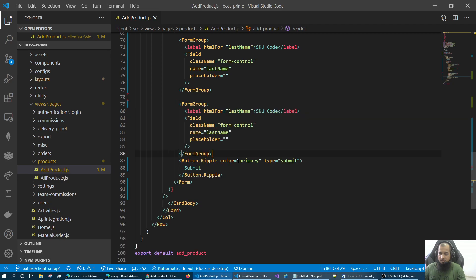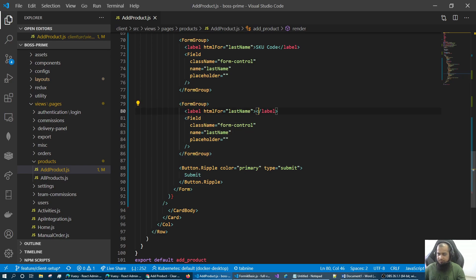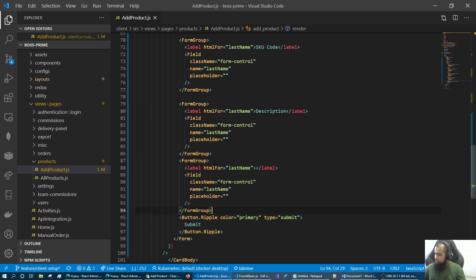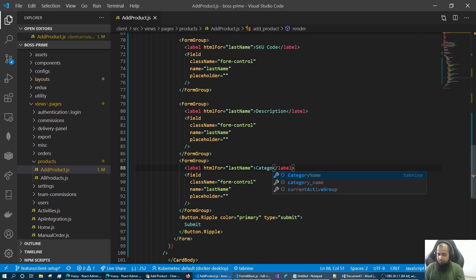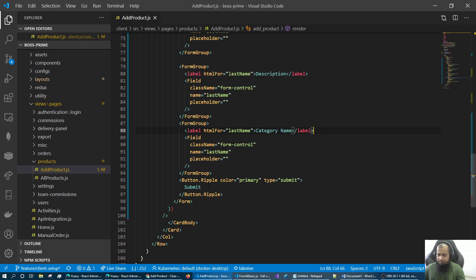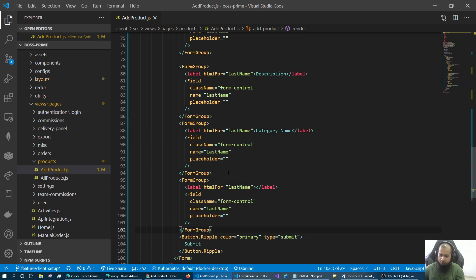Description. Ctrl C. Description. Category name. Category. And name. Stock. Name.